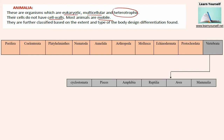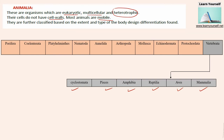Vertebrata is further divided into six subcategories: Cyclostomata, Pisces, Amphibia, Reptilia, Aves, and Mammalia. So one by one we are going to see each and every classification and some examples for them.